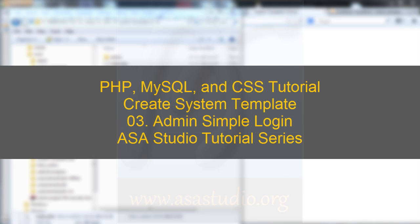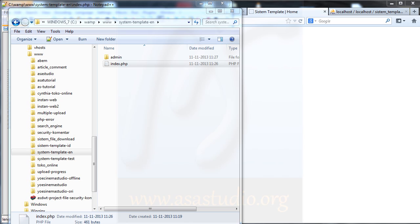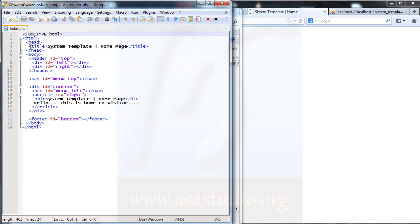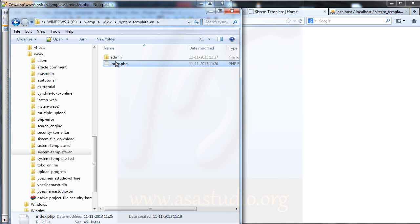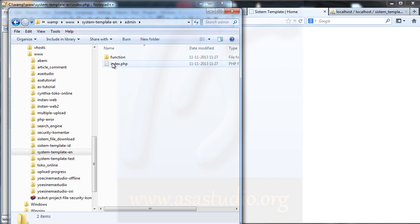Hello YouTube. I will continue about the system template, and now I will create a simple login for admin. Here I have the index.php file, and if I go to admin I have an index file.